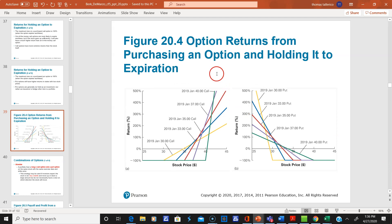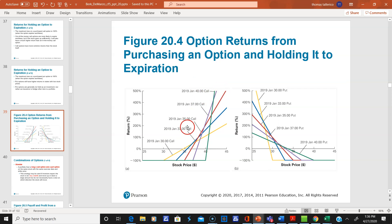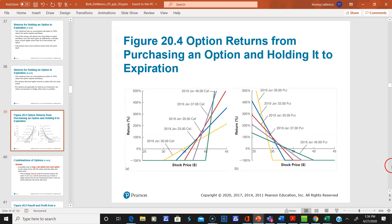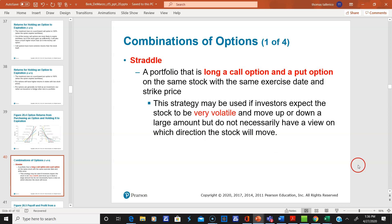Here are option returns from purchasing an option and holding it to expiration. These are calls — just a couple of examples — and here are puts with different strikes. I'll stop here because I'm about 15 minutes in and I'll do a part three.